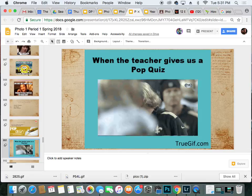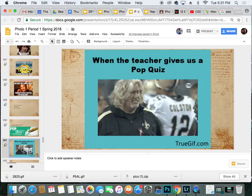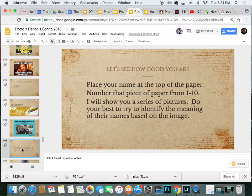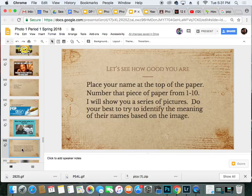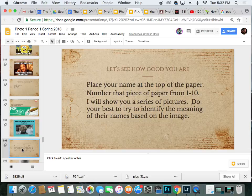Now I know this is how you all react when the teacher says pop quiz, but it's not that kind of pop quiz. Here's what we're doing. Let's see how good you are — I want to test your knowledge. So once you place your name at the top of the paper and number it one through ten, I will show you a series of pictures. Do your best to try to identify the meaning of the names based on the image. I'm going to show you an image; it's going to have a name on it and they're going to be connected. You have to see if you can figure out how. So here we go.